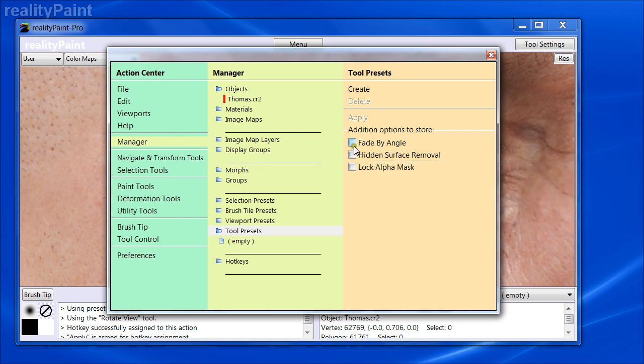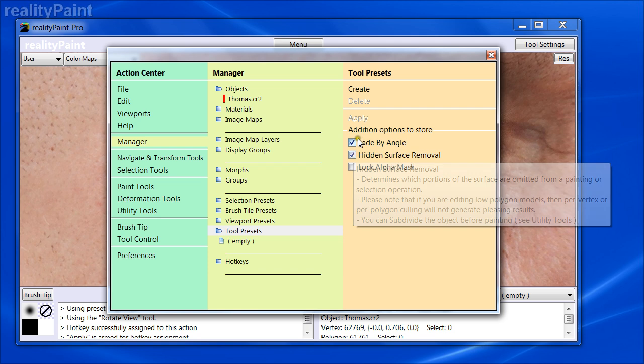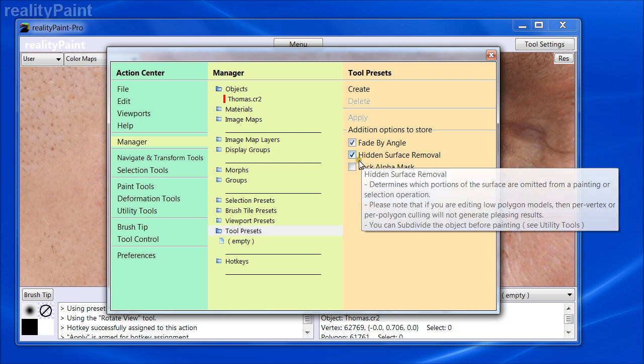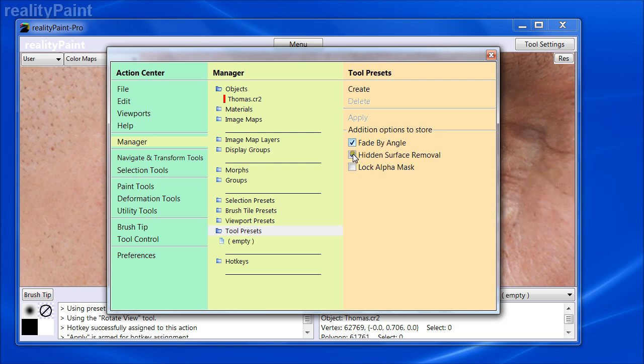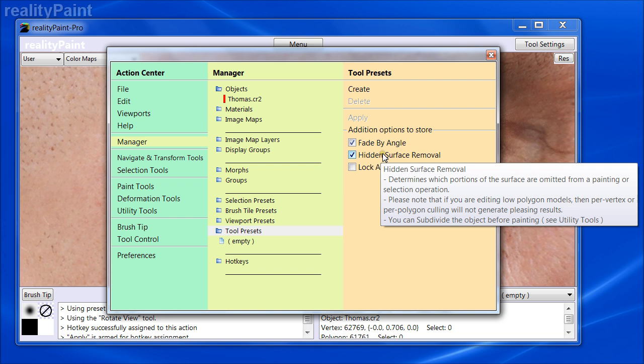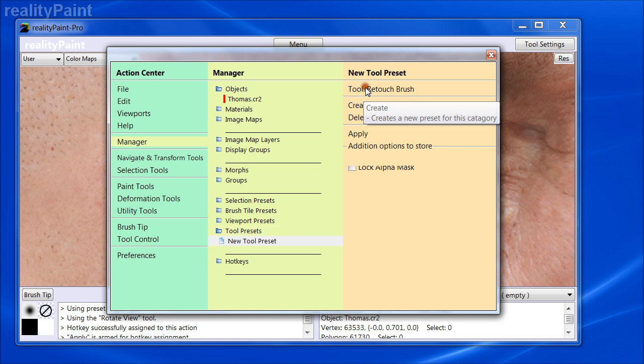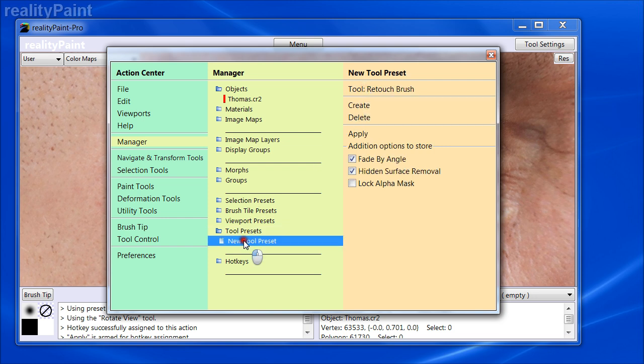Make sure that these two options are checked. Otherwise, they won't be preserved. So they're deliberately made as options here because you don't always want to associate these with your preset. You might want to be free to use whatever one is currently set. But in this case, whenever I use it, I want these to be set so they're checked. Simple. So then I create it, and I call it My Blur.